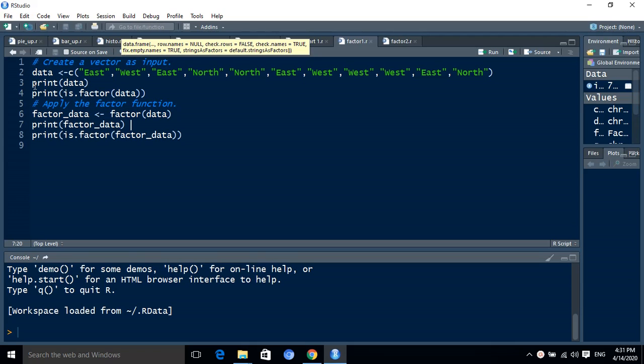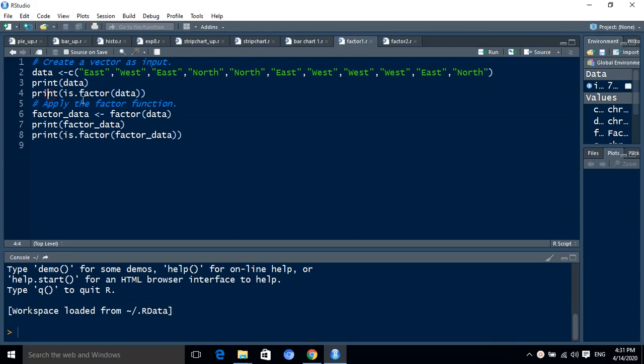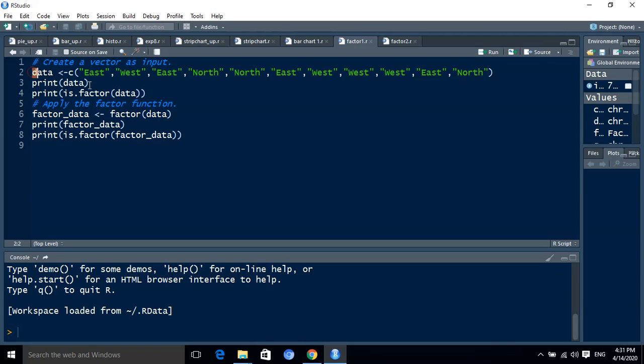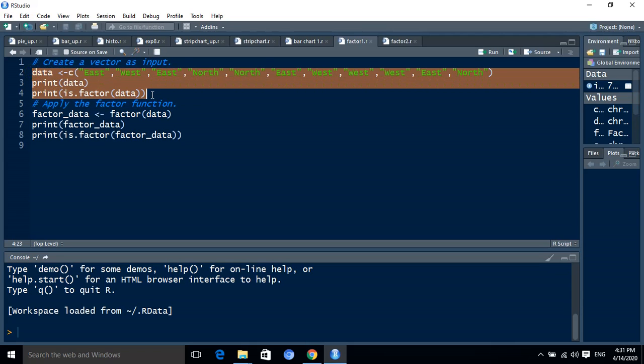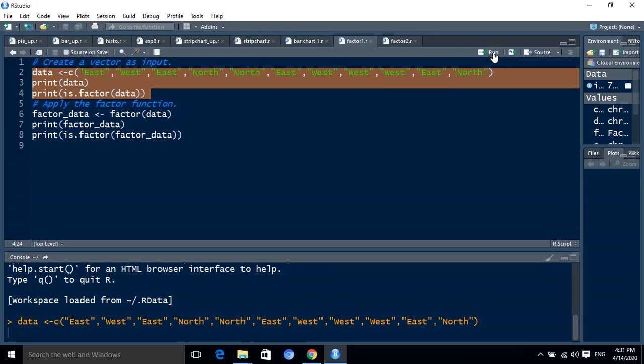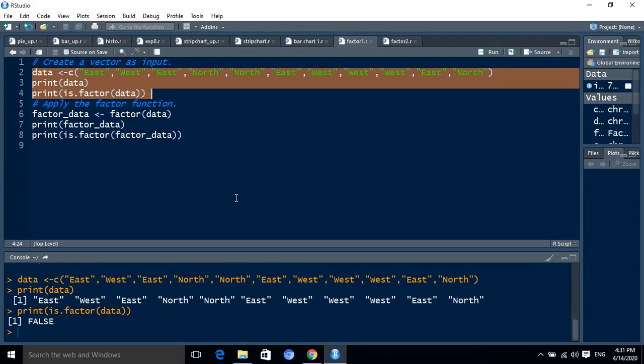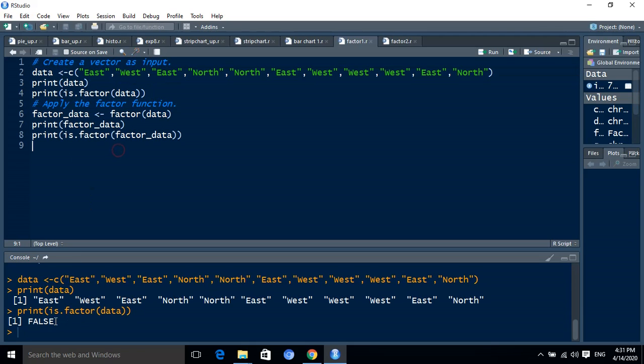The second line will display the data values present in that vector. Then third, we have to display whether the given data is a vector or not. After running this statement, we receive false because this value is not a factor. That is why it returns false.